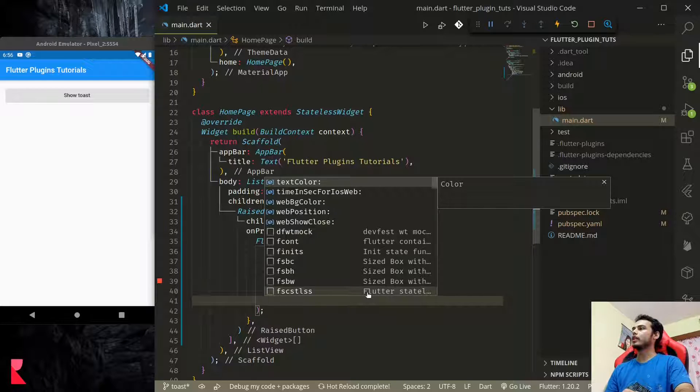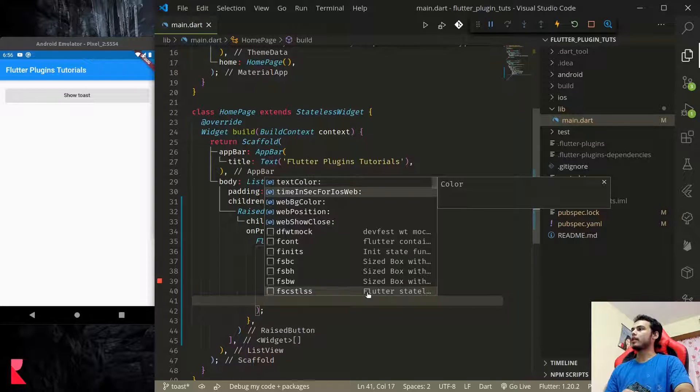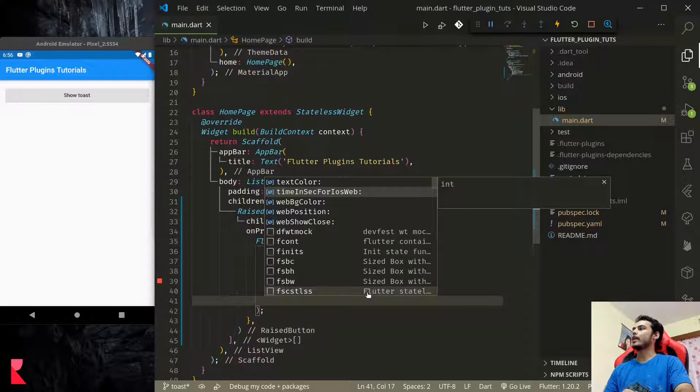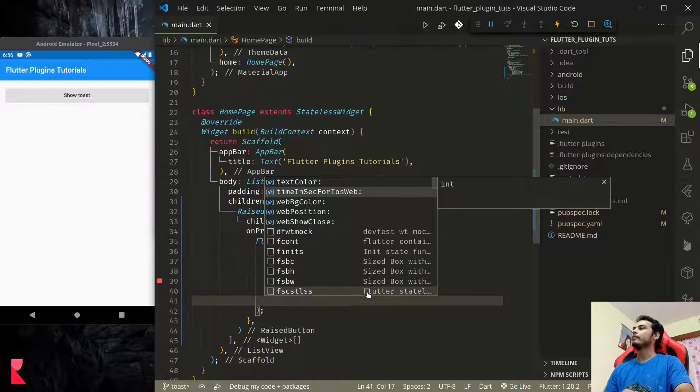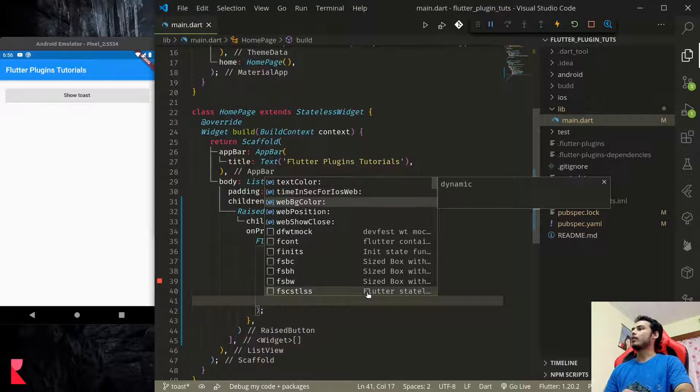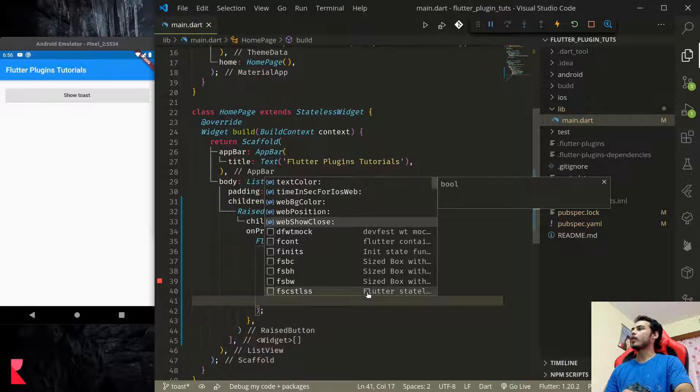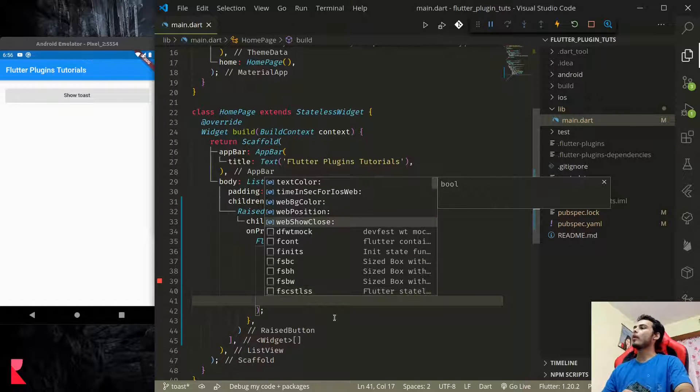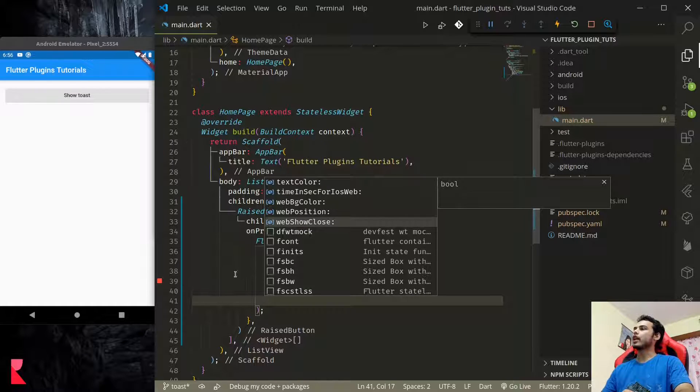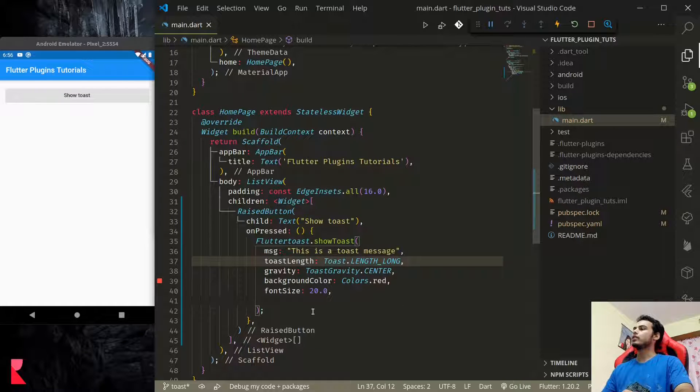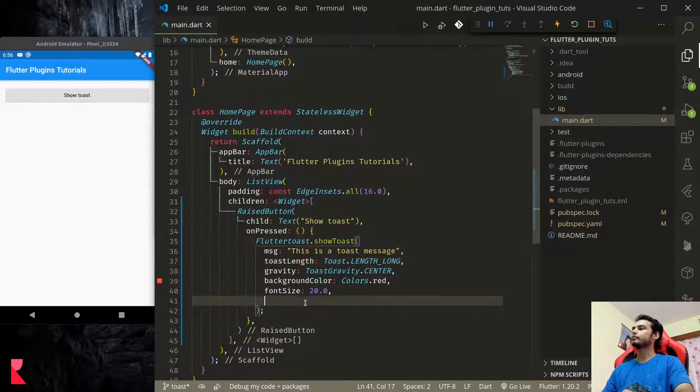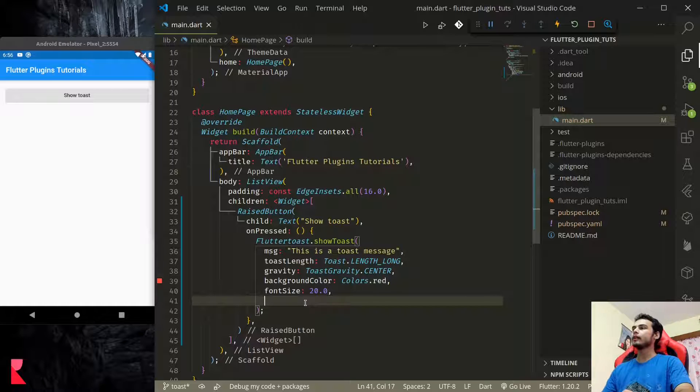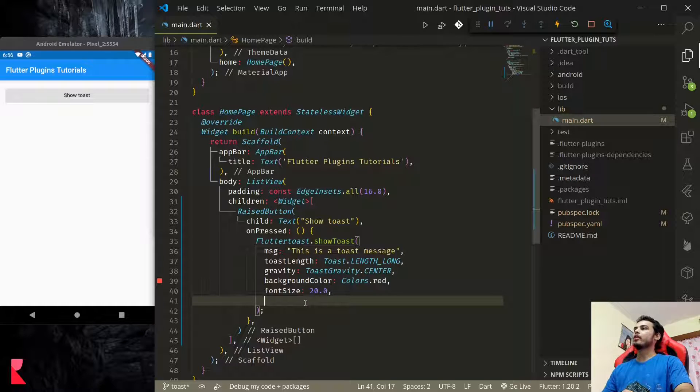I think there is text color, time in seconds for iOS and web. We need to provide iOS and web time for toast messages, and web background color, web position. These are for web only. Right now we are testing in Android, so we do not need these settings.